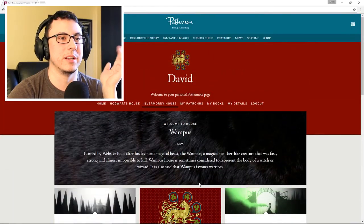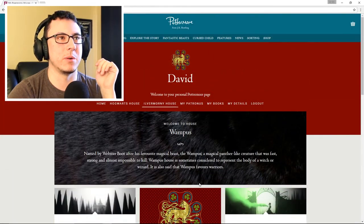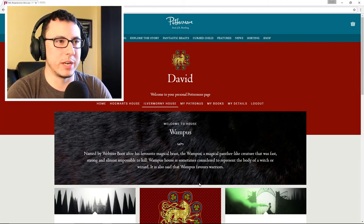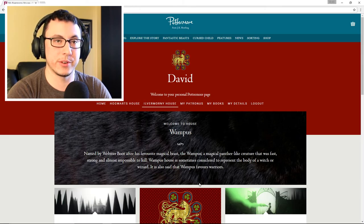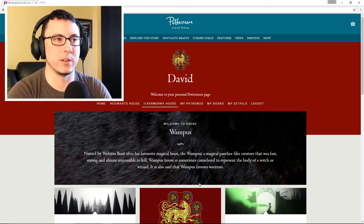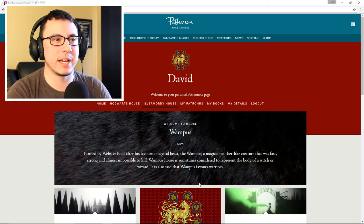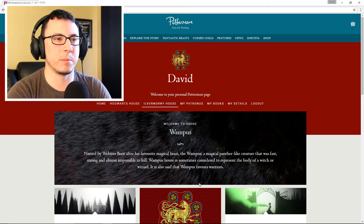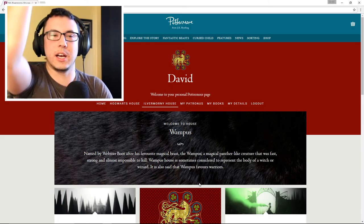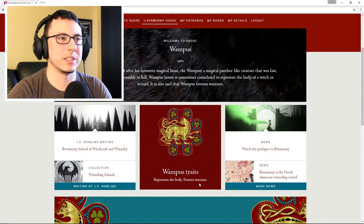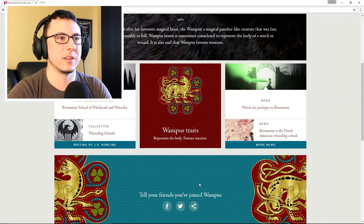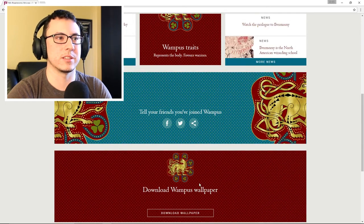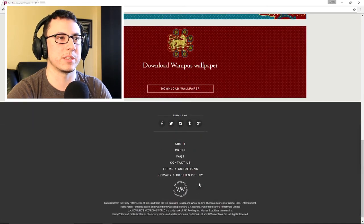Welcome to House Wampus, named by Webster Boot after his favorite magical beast, the Wampus - a magical panther-like creature that was fast, strong, and almost impossible to kill. Dope. Wampus House is sometimes considered to represent the body of a witch or wizard. It is also said that Wampus favors warriors. Huzzah! Wampus traits: represents the body, favors warriors. That's all it's gonna tell me.